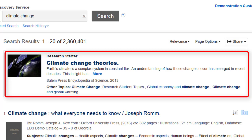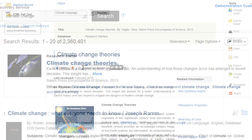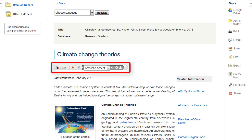Please note that the Research Starters feature does not alter your search results list in any way. Simply click the More link for a topic overview. From here, you can read the full text of the article or listen to the article using the text-to-speech feature.